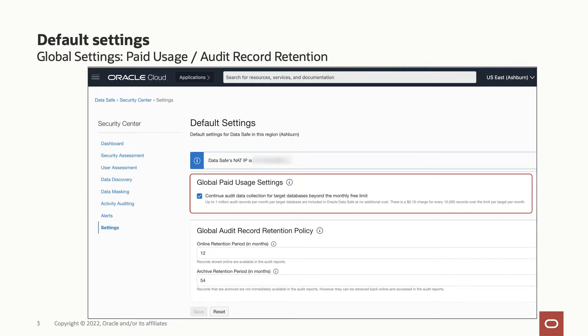By default, the paid usage setting is enabled globally which means Oracle Data Safe continues audit collection beyond a million audit records per month per target database and all the target databases inherit this global setting. You can override this default behavior by enabling or disabling paid usage at a global level as shown here in this page or at the target database level in its corresponding audit profile resource. When paid usage is disabled for a target, Oracle Data Safe automatically stops collecting audit records on a target database after the free limit is reached for the month and resumes collection the following month.